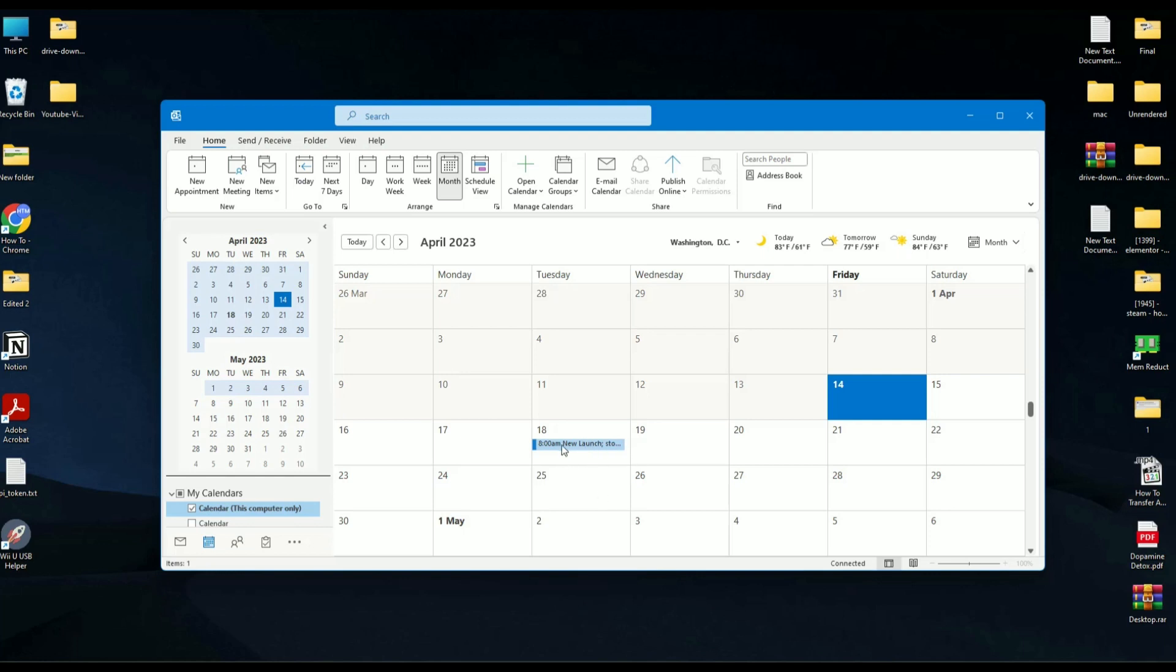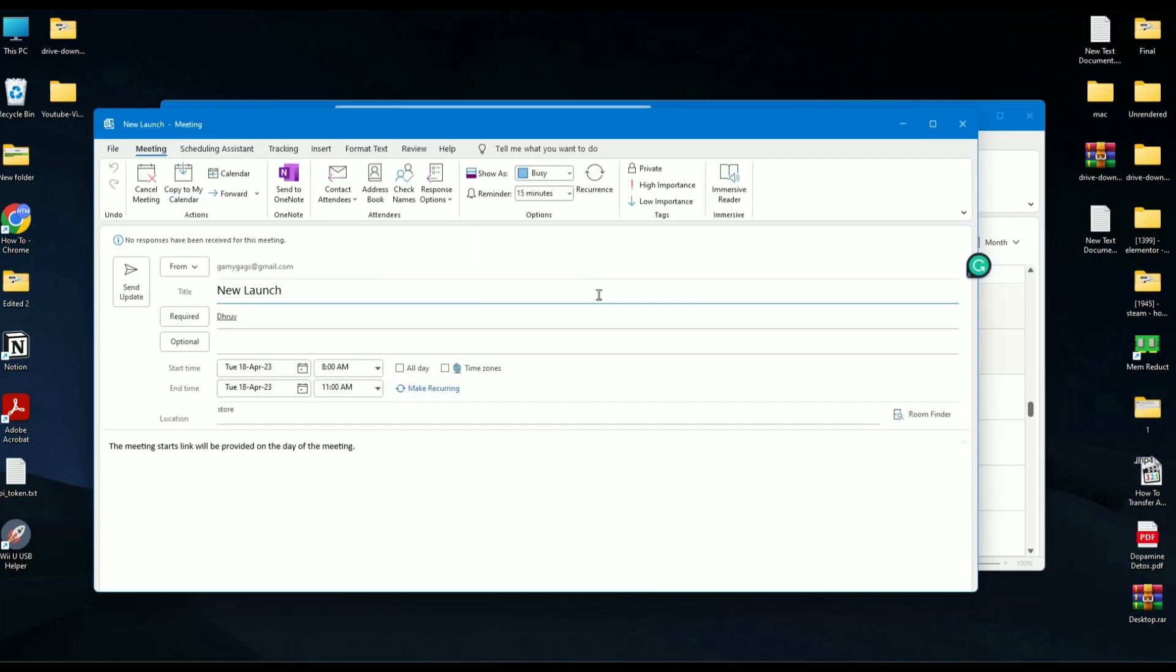To reschedule the meeting, simply double click on the meeting or the blue line. All the information about the meeting will open in front of you.